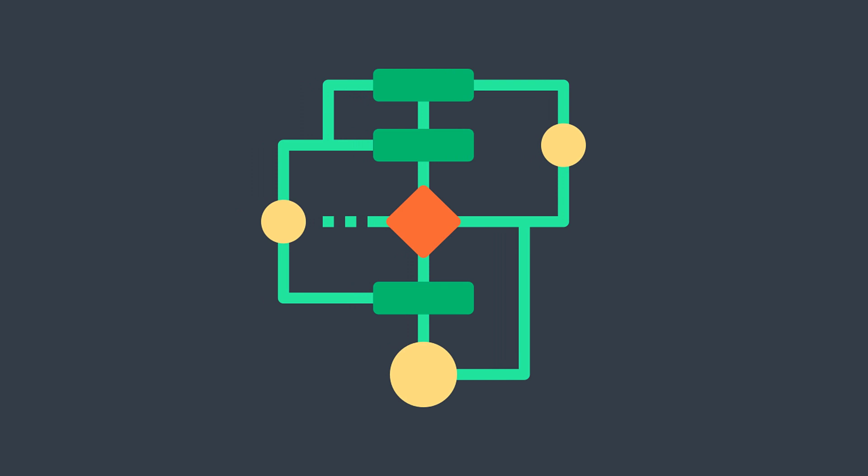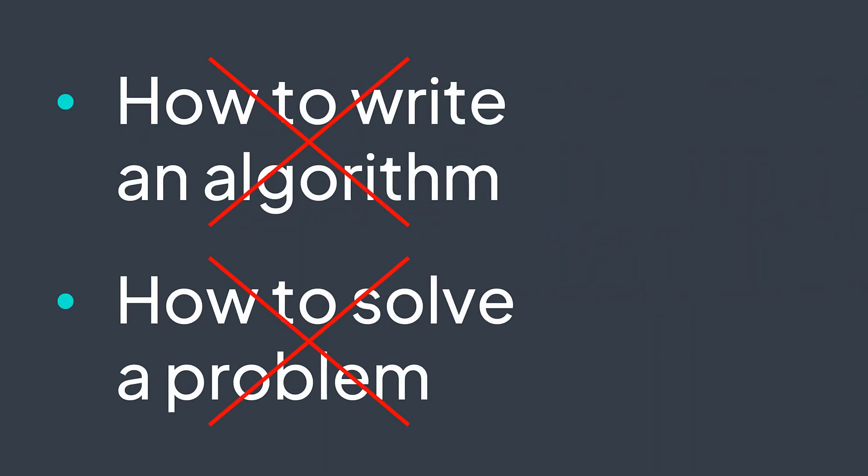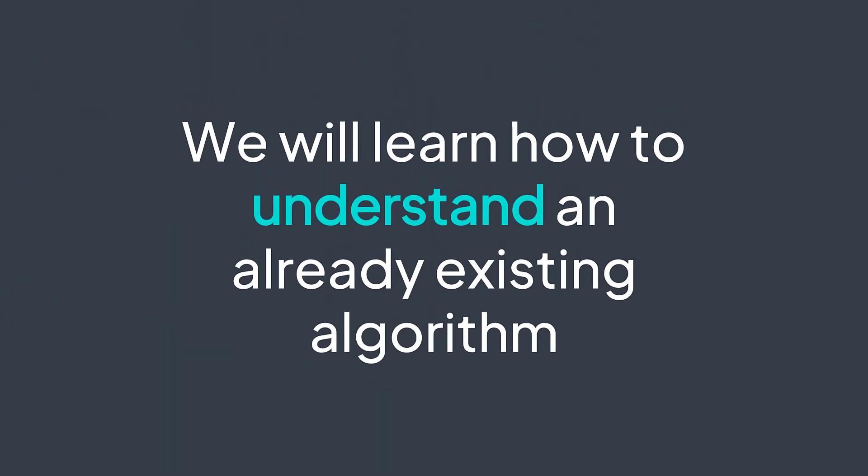Disclaimer. In this video, we won't learn how to write an algorithm nor how to solve a problem. We will learn how to understand an algorithm, an already existing one, like for example, Dijkstra's algorithm or Fisher-Yates algorithm.